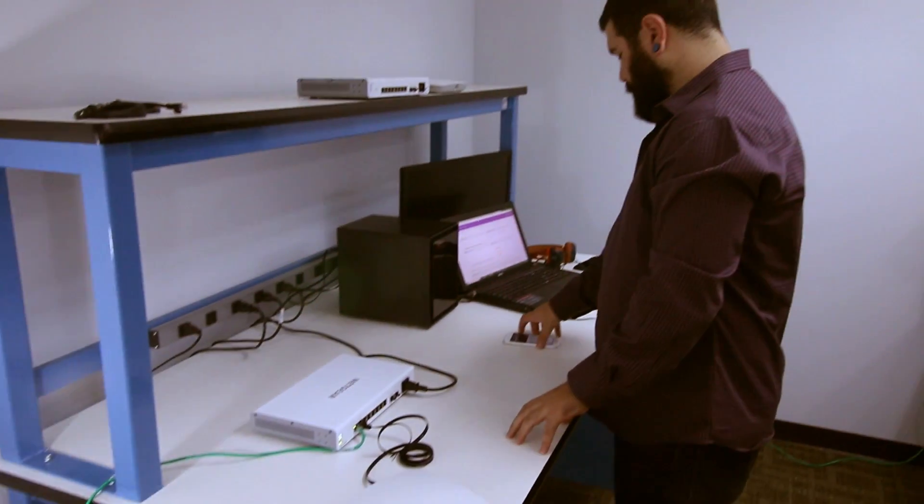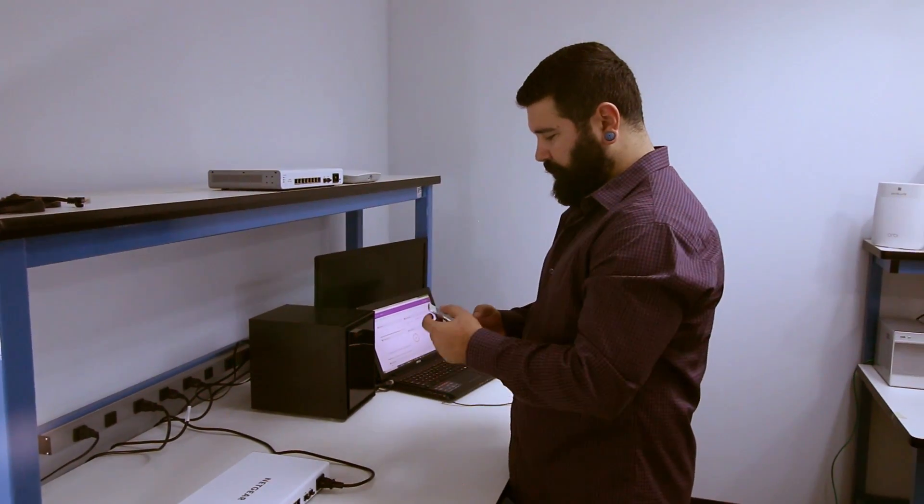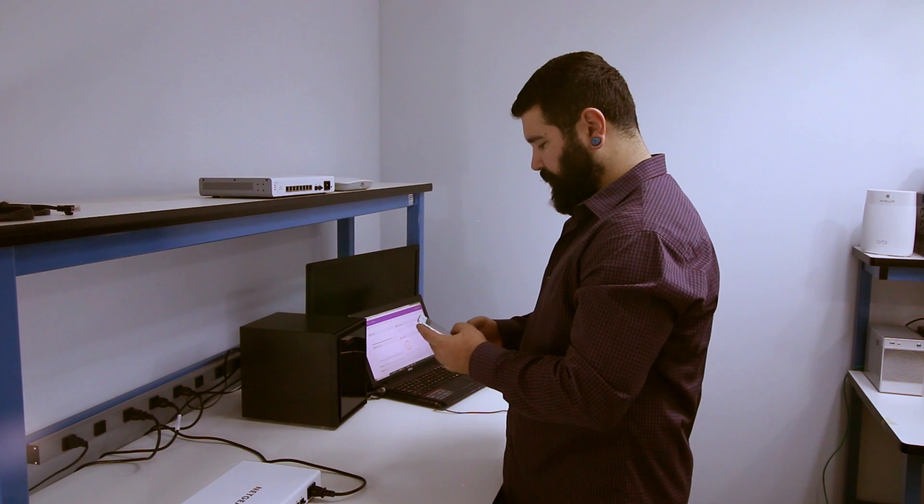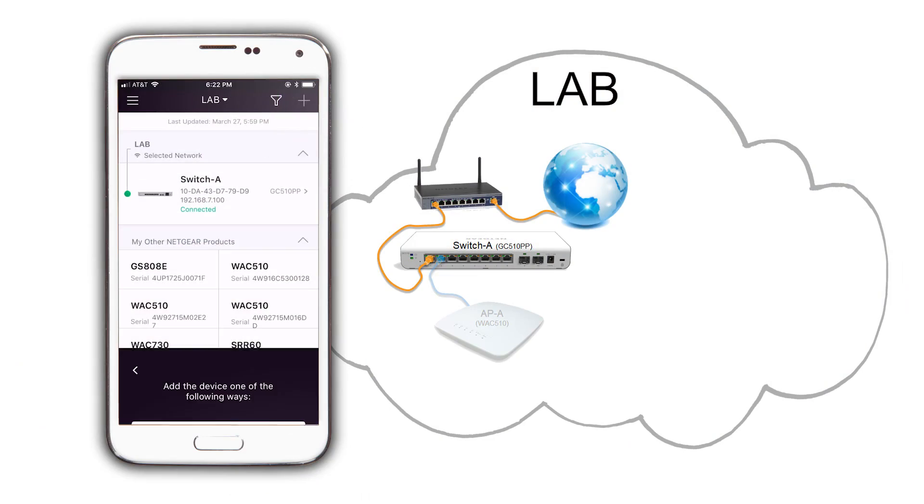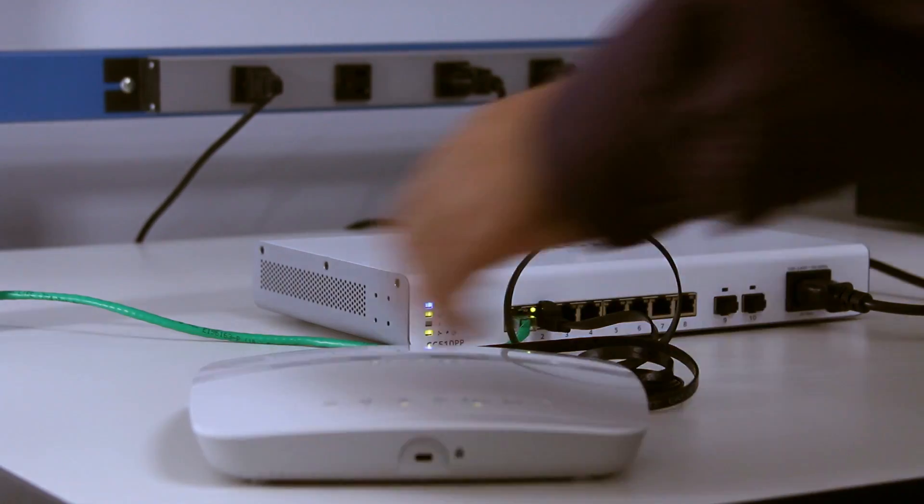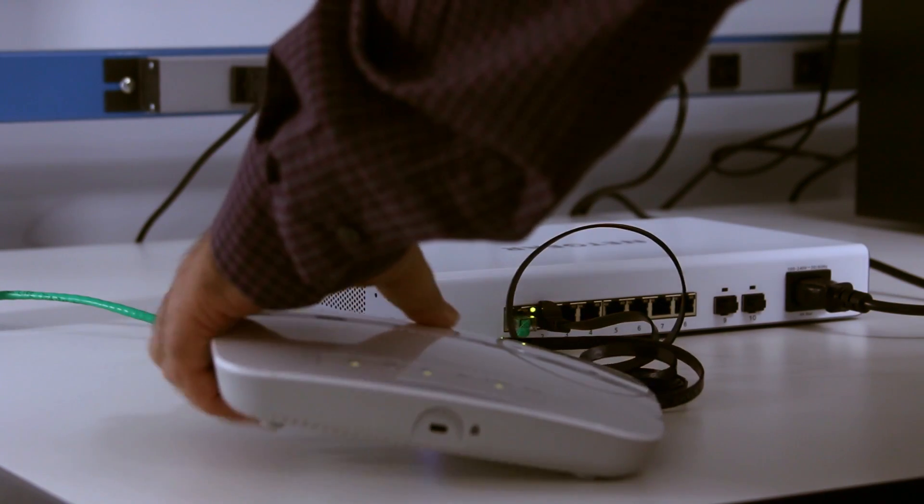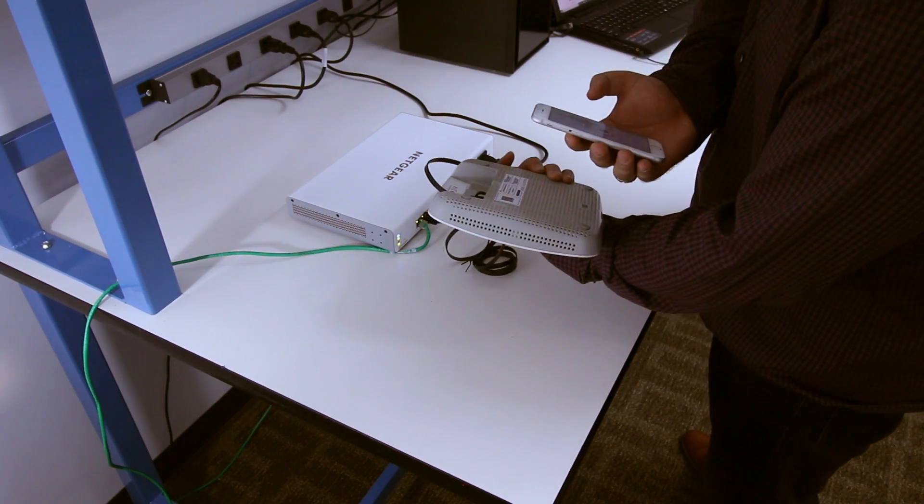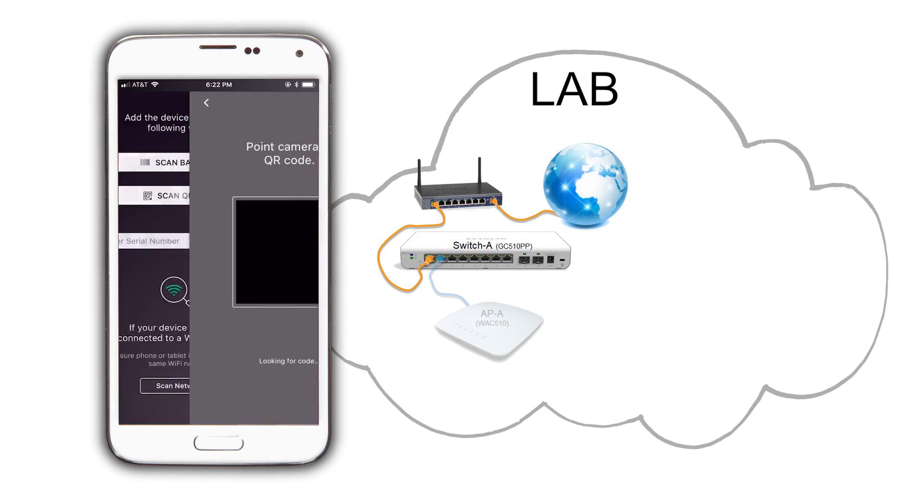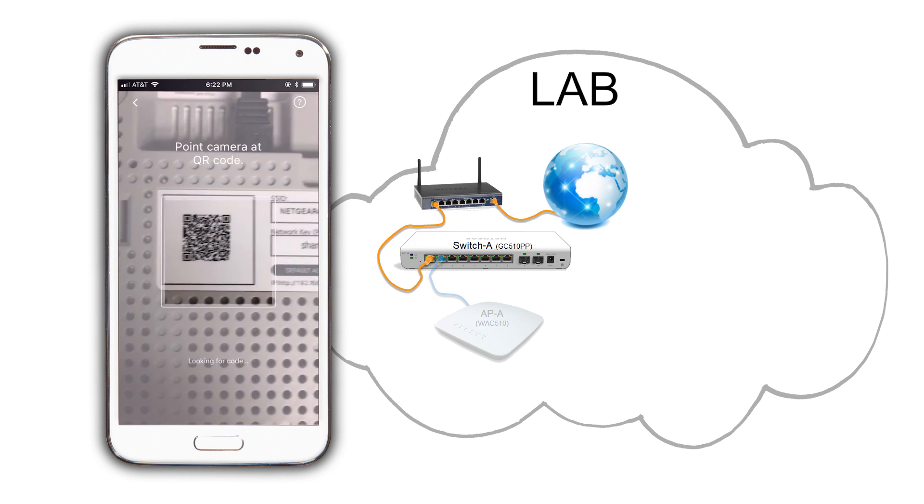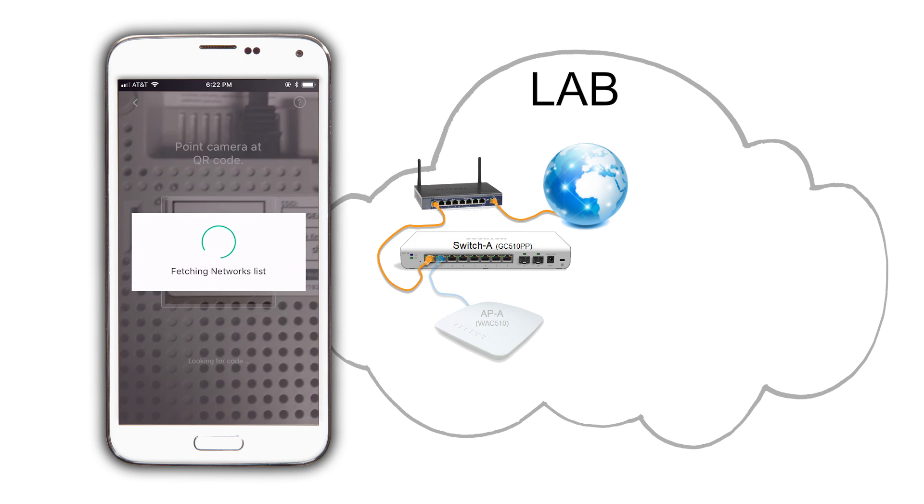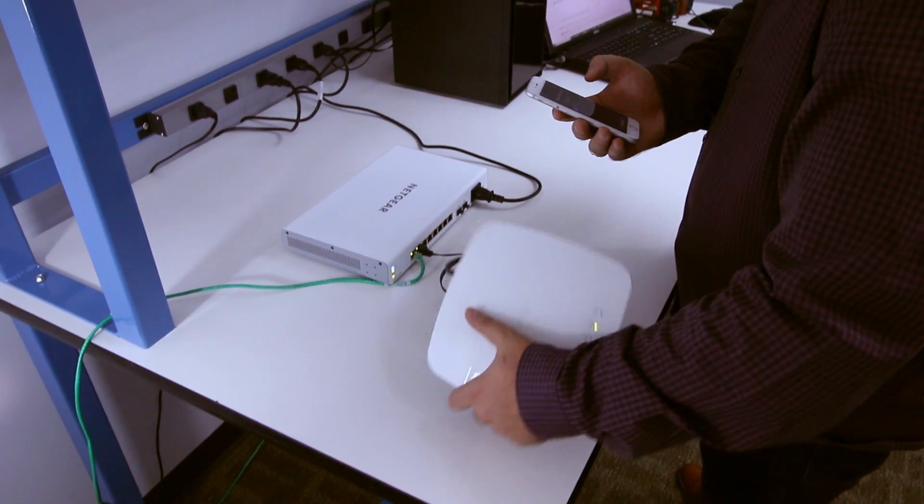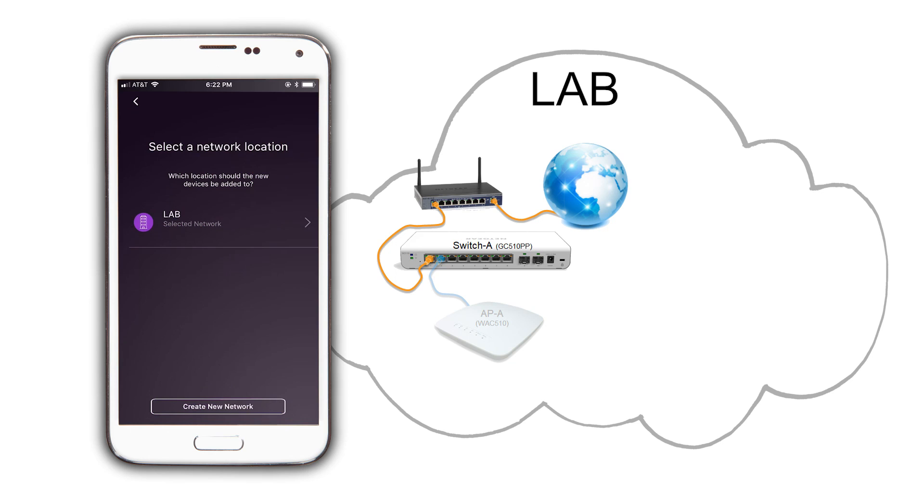To add the AP to our location, click on the plus icon on the top right in the app. Of the several ways that we can use to add devices to the Insight ecosystem at this time, we are going to select Scan QR Code. Flip the access point upside down and point the camera to the QR code. When the QR code is detected, we are directed to select the network location where we want to place this AP. In this case, our location is Lab.